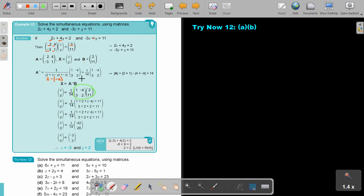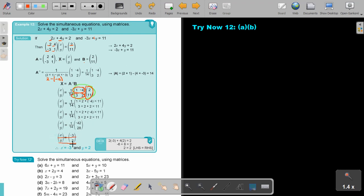It's a row by a column and a row by a column. Once I have the multiplication result, I multiply the fraction in. I get x equals negative 3 and y equals 2.